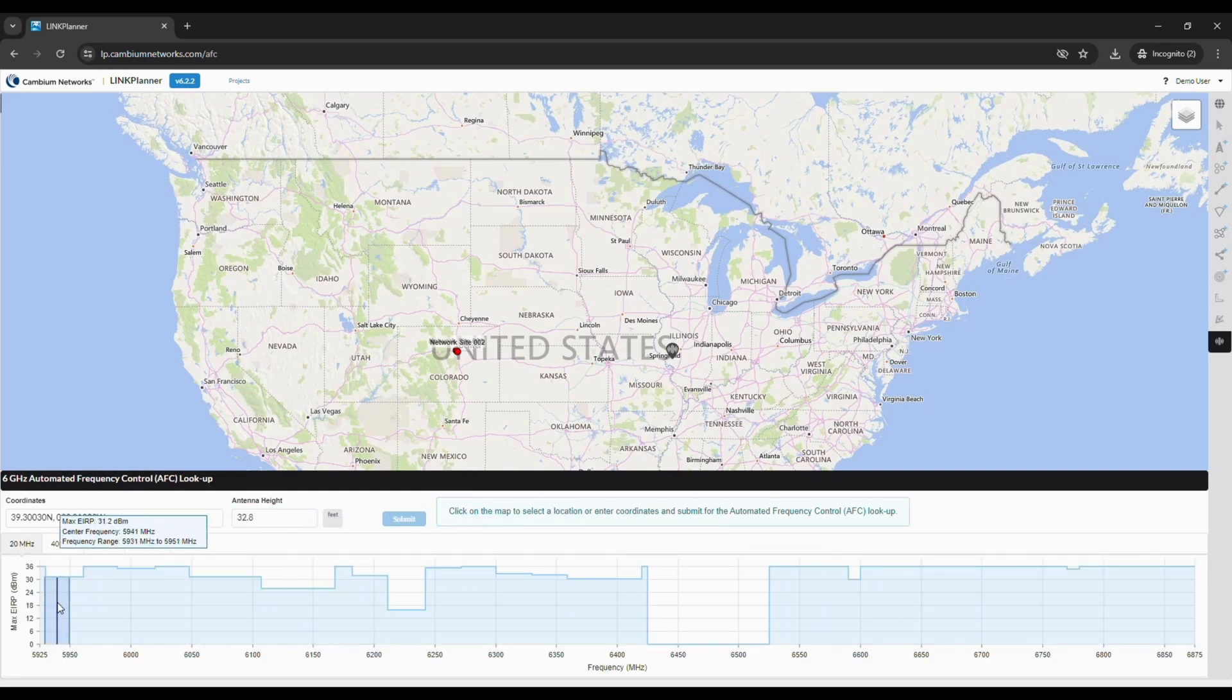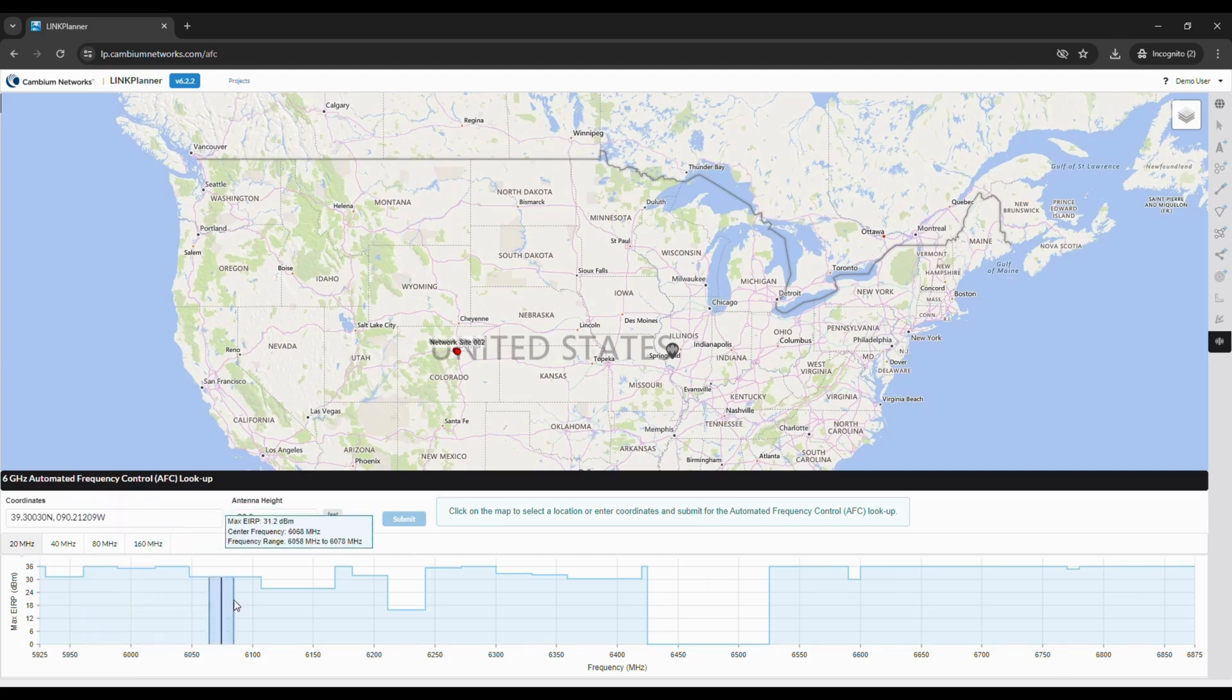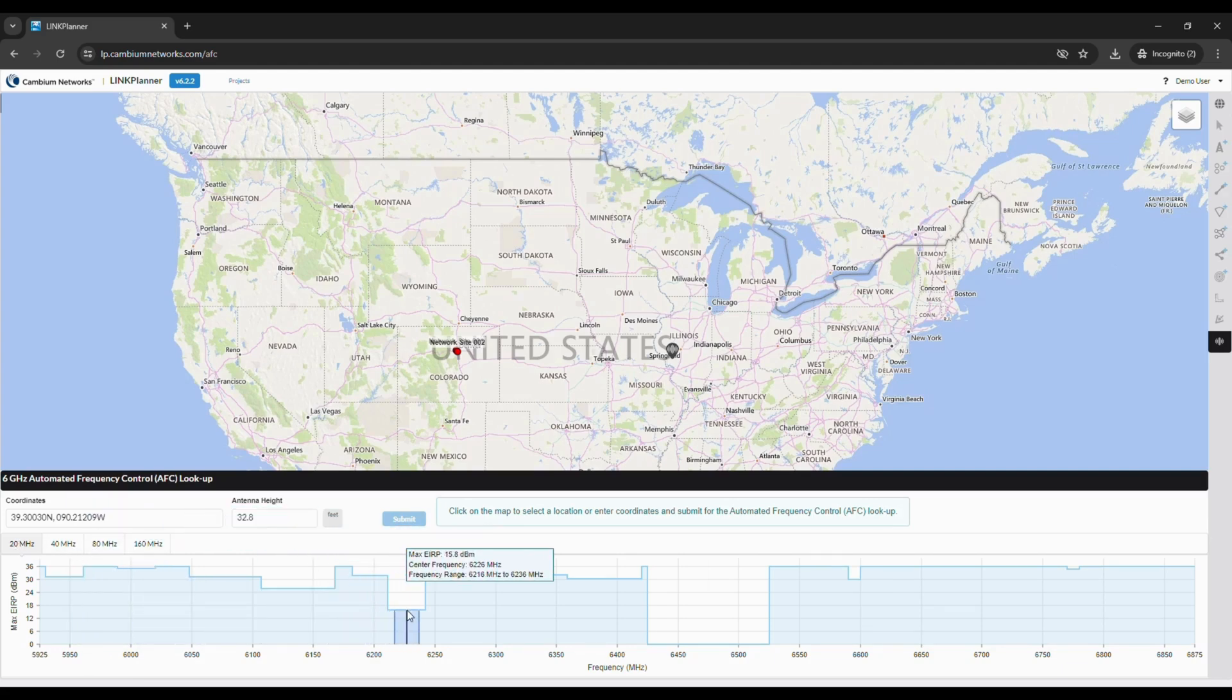As you hover over the chart, you'll see the channel size that you have selected. In this case, it's 20 MHz, but we could just as easily select 40, 80, or 160. And it will show you the max EIRP at a given center frequency.